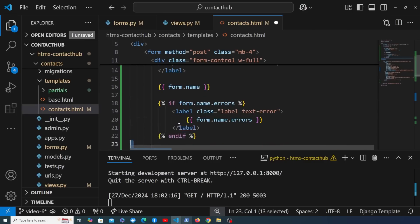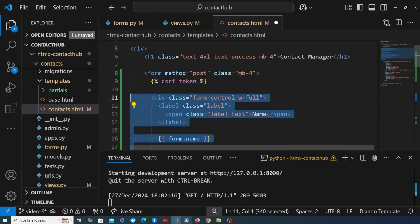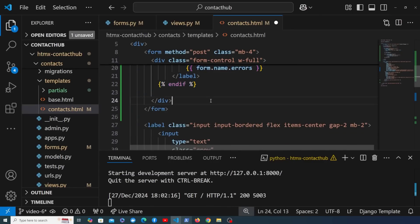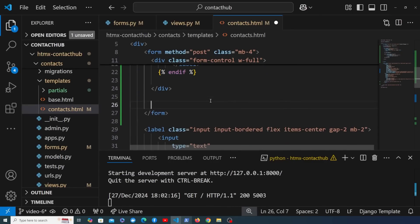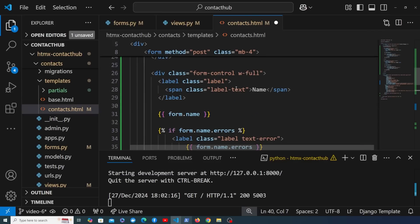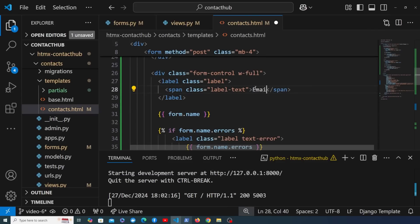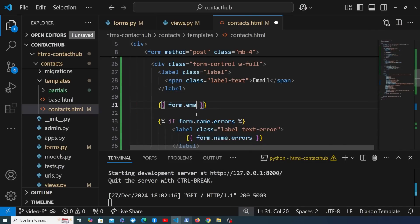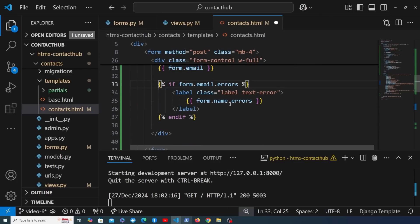We copy that block and paste it below for the second field. We change the label to 'Email', reference form.email for the field, and update the errors reference to the email field as well.